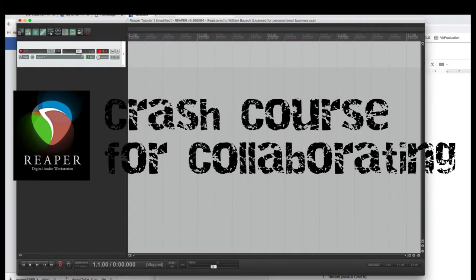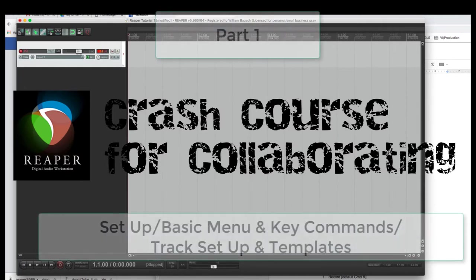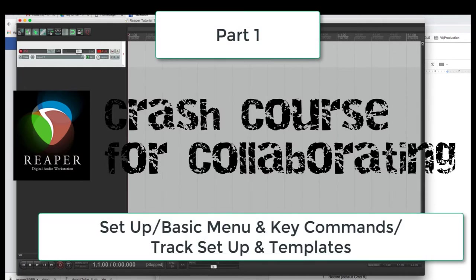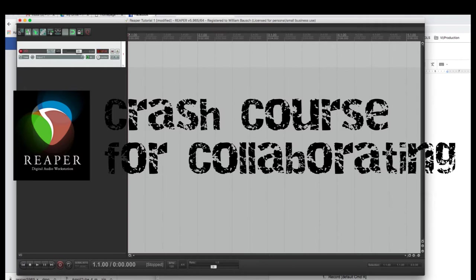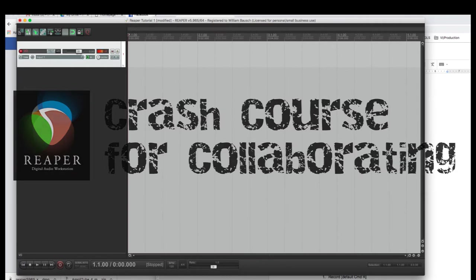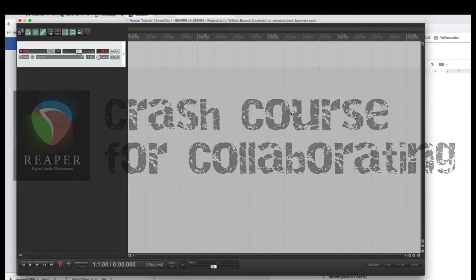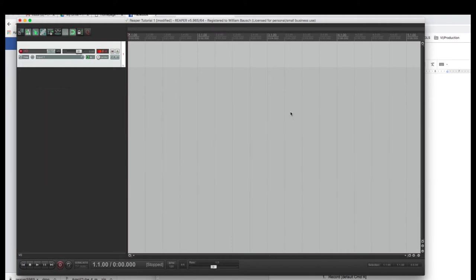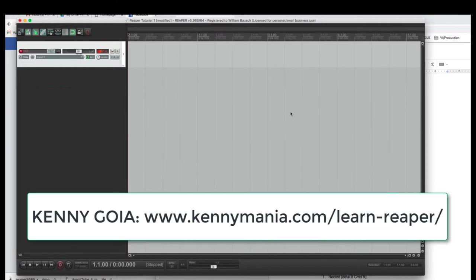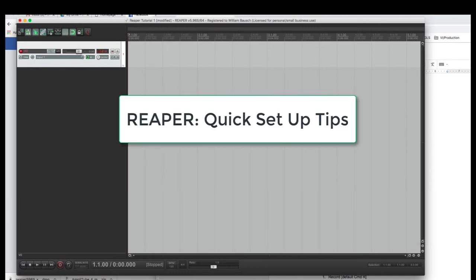Hi, this is a tutorial for using the DAW Reaper. This is for beginners who don't necessarily want to mix, but just basically want to be able to collaborate with other people, perhaps record some dynamic lead vocals and send them to somebody who will then mix them. If you want deeper dives, go to Kenny Gioia. He's got amazing tutorials, and I'll put a little link somewhere on the screen at some point. Anyway, here we go.